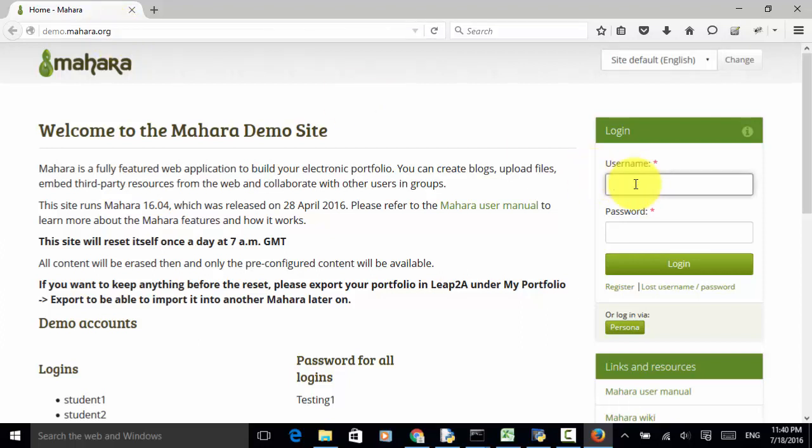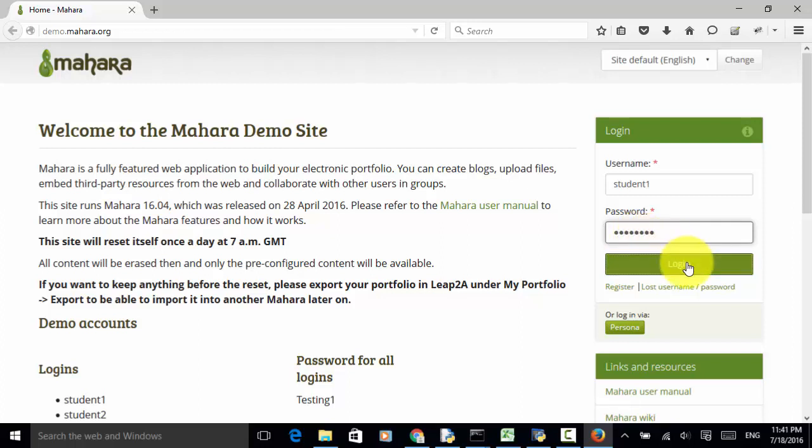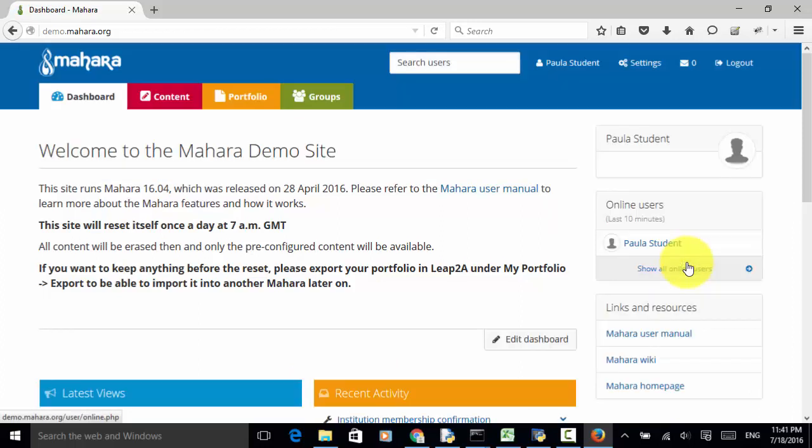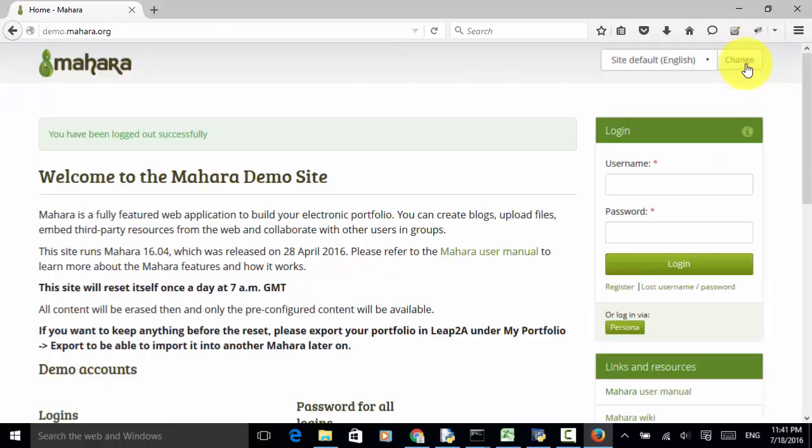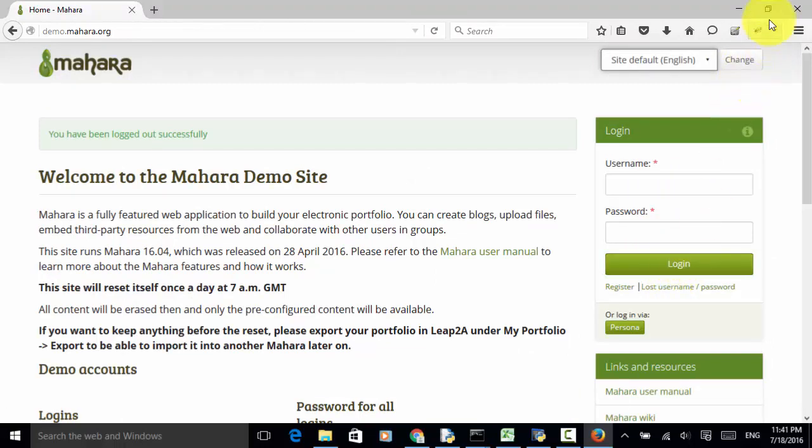A user enters username student1, enters password testing1, and clicks on the login button. The logout link should be displayed. When a user clicks on the logout link, the login button should be displayed.